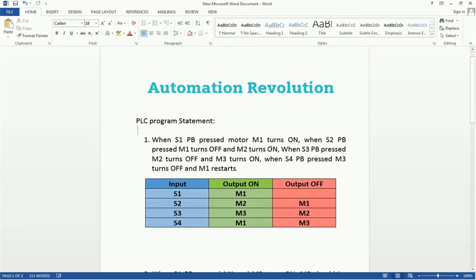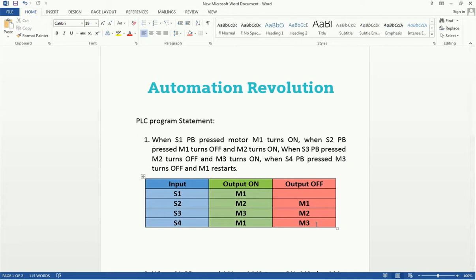The second condition is: when S2 push button is pressed, M1 turns off and M2 turns on. When we get the S2 pulse, output M2 turns on and M1 should be off. Third condition: when S3 push button is pressed, we get one pulse and output M3 should be on and M2 should be off. Last condition: when S4 push button is pressed, M1 will be on and M3 output will be off.